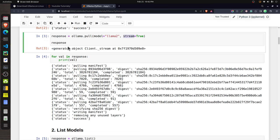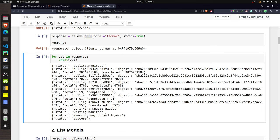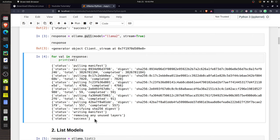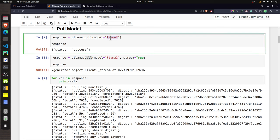If you want updates as steps complete, you can set the parameter 'stream' to True. This makes the 'pull' function return a generator, and as you loop through it, each iteration returns a dictionary describing the completed step. By default, providing model name 'llama2' will download Llama 2 with 7 billion parameters. To download 13 billion or 70 billion parameters, you need to provide a tag.